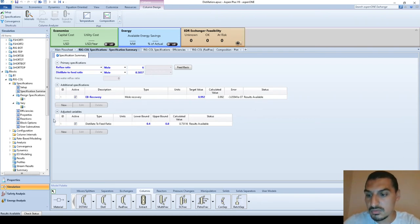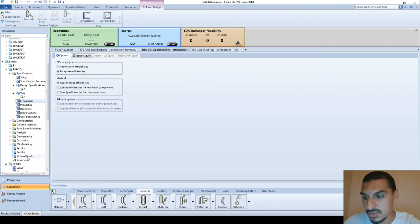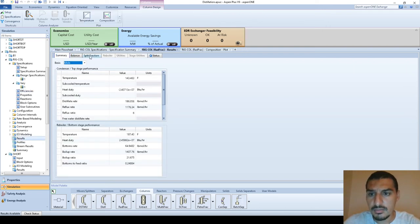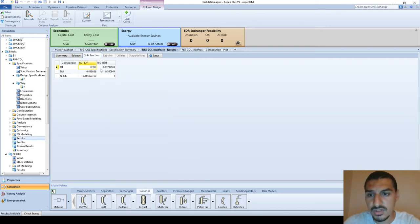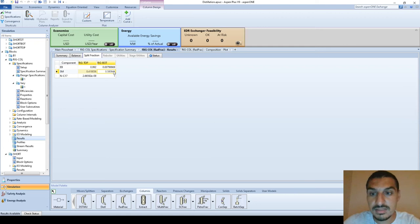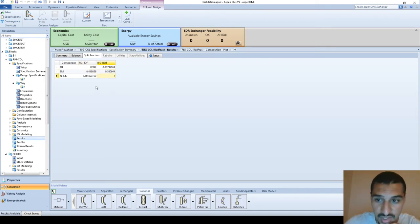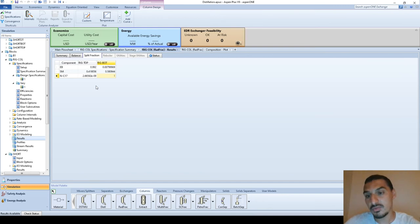Looking at the results and split fraction to confirm: the ethyl benzene is above 0.992, at about 0.9979. But the styrene monomer is a disaster — instead of 2.5% recovery I'm getting 42% recovery of styrene in the top product. This is far too high and must be adjusted.